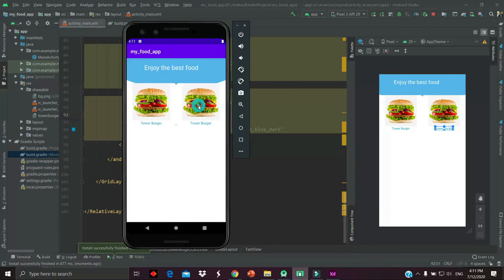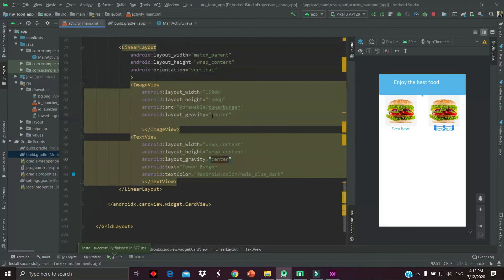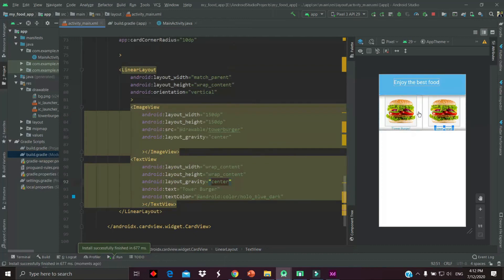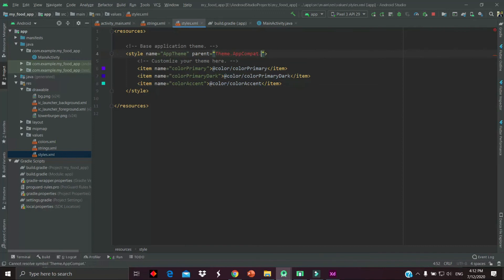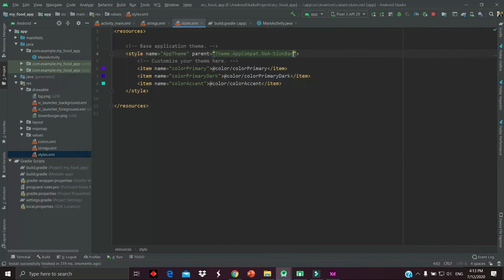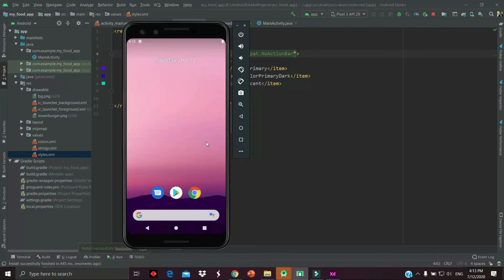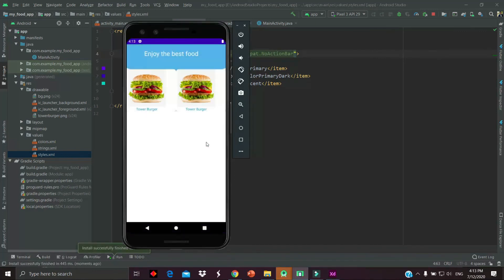Now we have to remove the action bar from our app. Simply go to the styles.xml and change the action bar to no action bar. Simply type 'no action' and then run the project. Now we can see that the action bar is removed from our app.